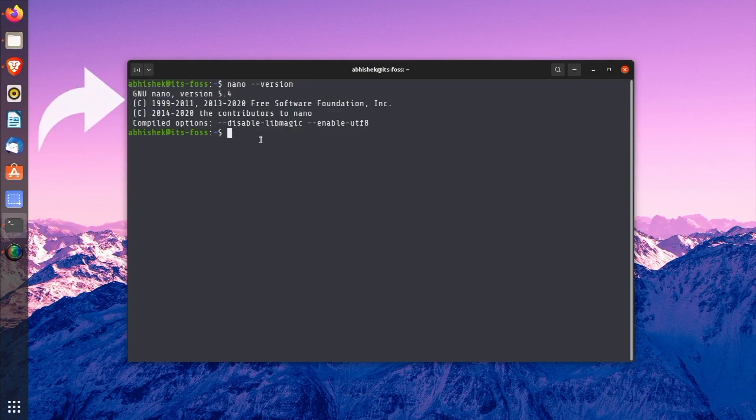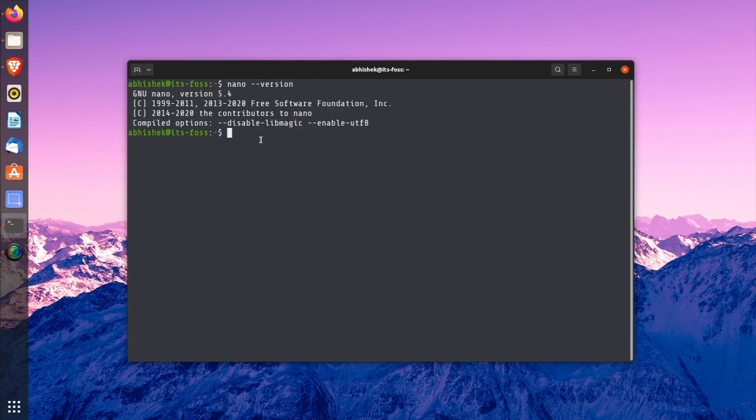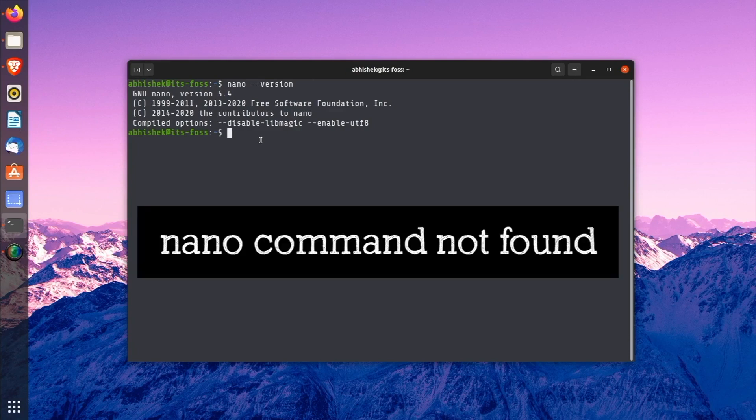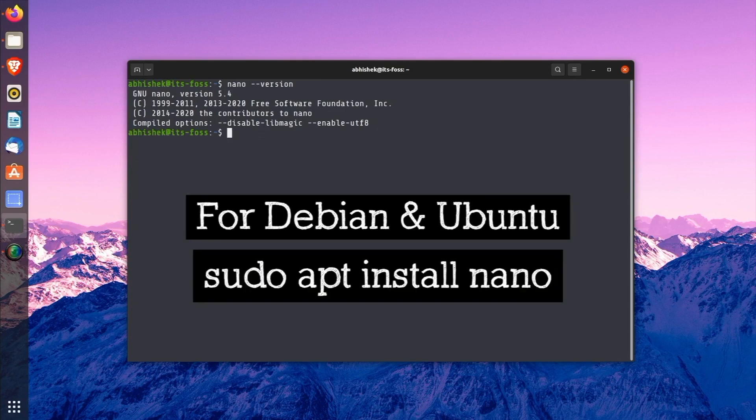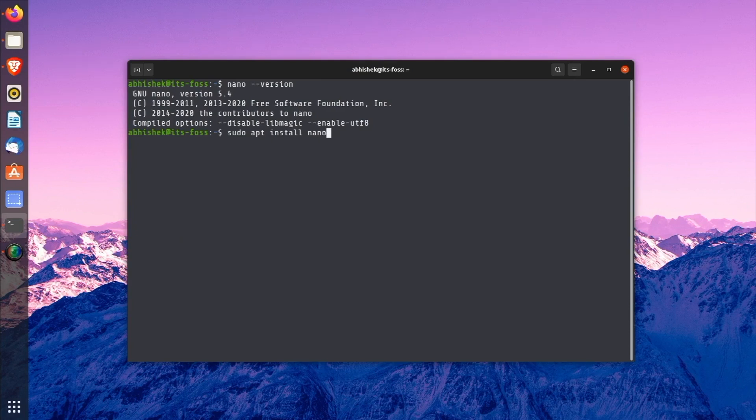You may see something like this and the version could be different depending upon your distribution and system. If you see an output like 'nano command not found', you need to install it. And installation is really easy. Just use your distribution's package manager. For example, in Debian and Ubuntu, you can use sudo apt install nano and Nano will be installed.